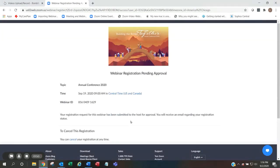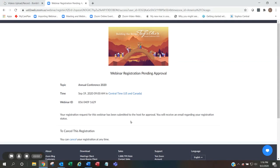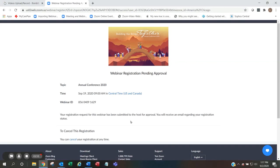You will get the confirmation screen that your registration is pending approval. You have successfully registered for clergy session and/or annual conference. You will get a confirmation email from Zoom at the email address you used during registration. Please wait up to 24 hours for registration approval. If you do not receive a confirmation email in 24 hours, please email ac2020@ntcumc.org.